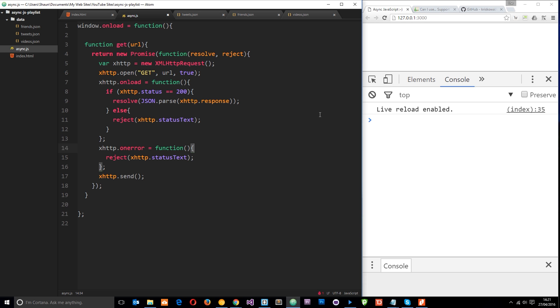So what is a promise? Well, a promise is just an object which represents an action that hasn't finished yet but will do at some point down the line. It's essentially just a placeholder for the result of some kind of asynchronous operation, like an HTTP request. So say for example we make an HTTP request for some data — as soon as that asynchronous request is made, it returns a promise object straight away before the data is retrieved and brought back to us. Within that promise object we can register callbacks which will run when the request completes.